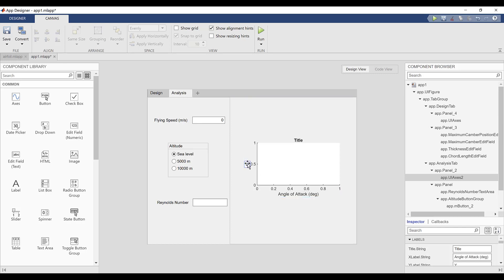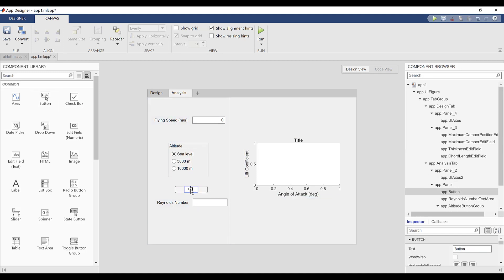Finally, I'll add a button in the analysis tab, which will allow the user to actuate the Reynolds number calculation I've described.